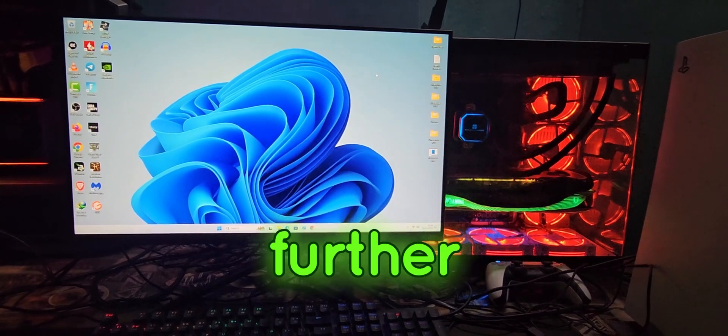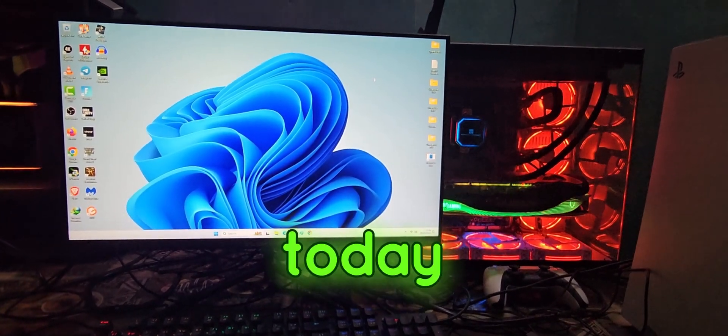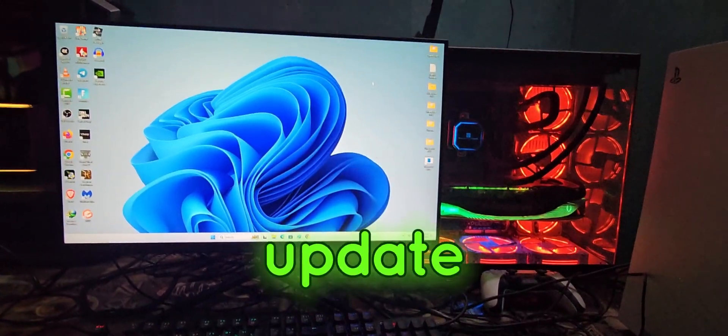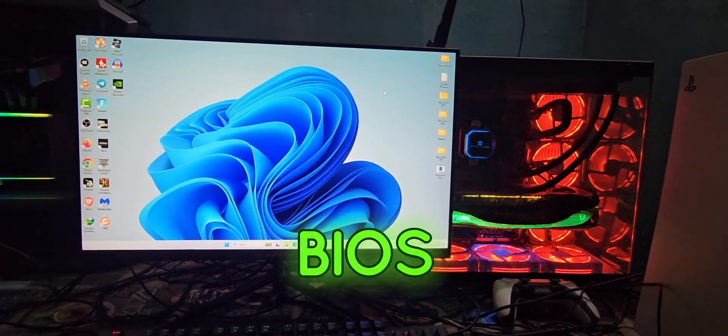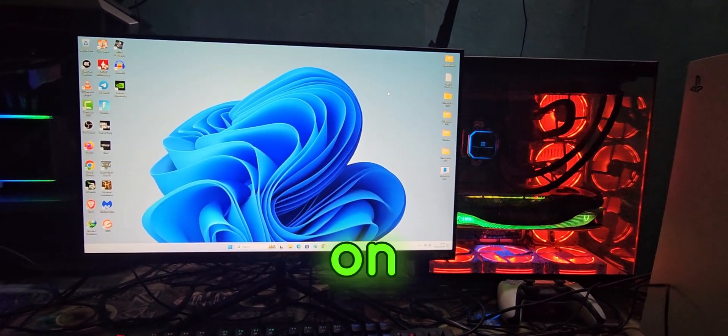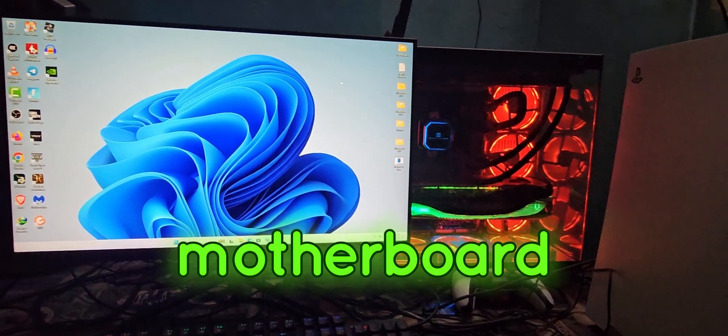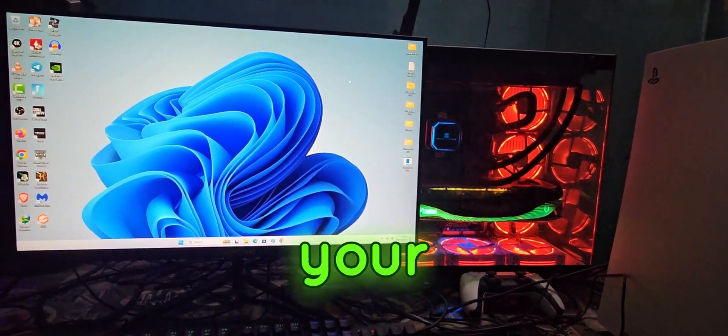So without any further ado guys, today I'm going to show you how you're going to update your BIOS on your motherboard.